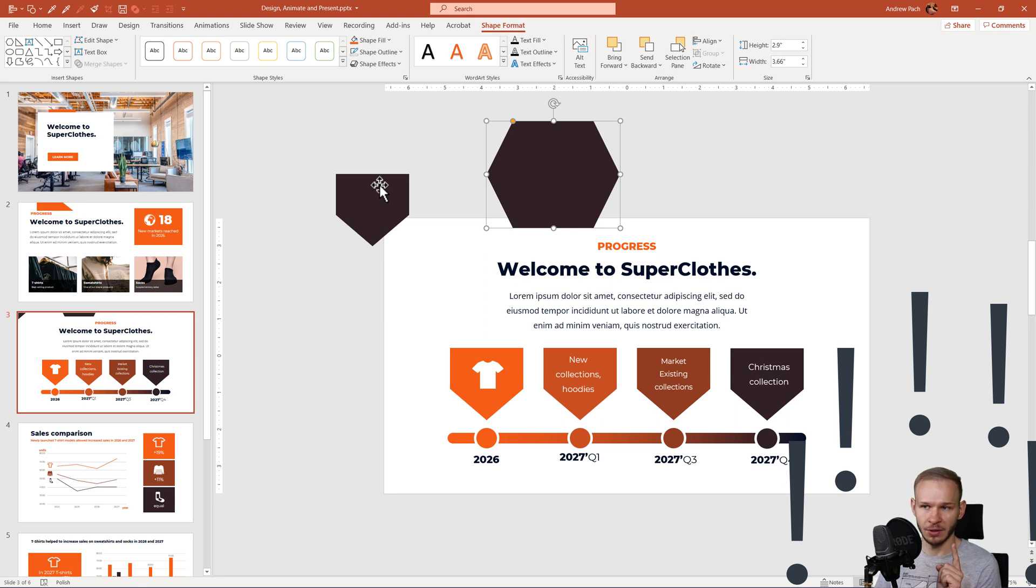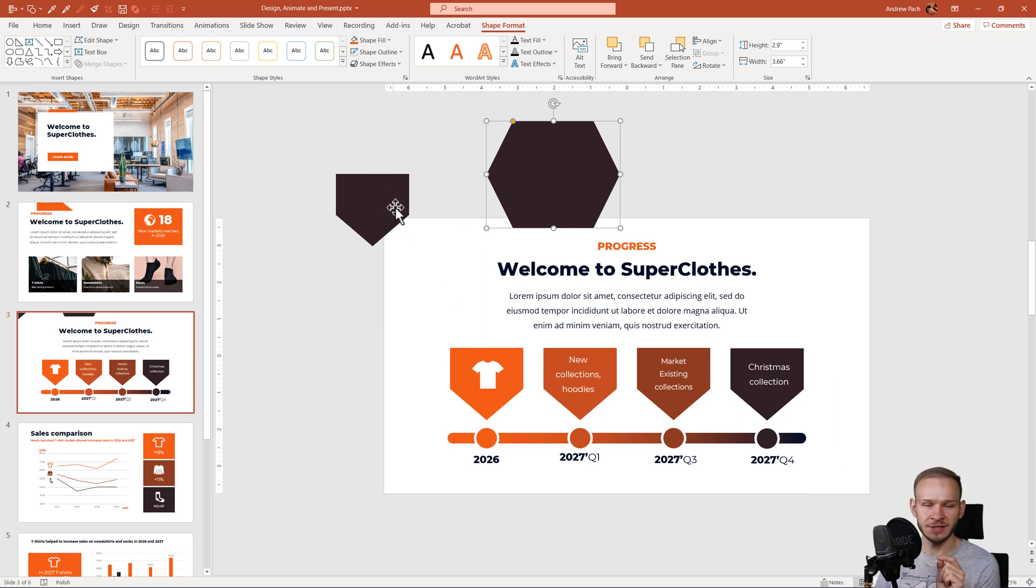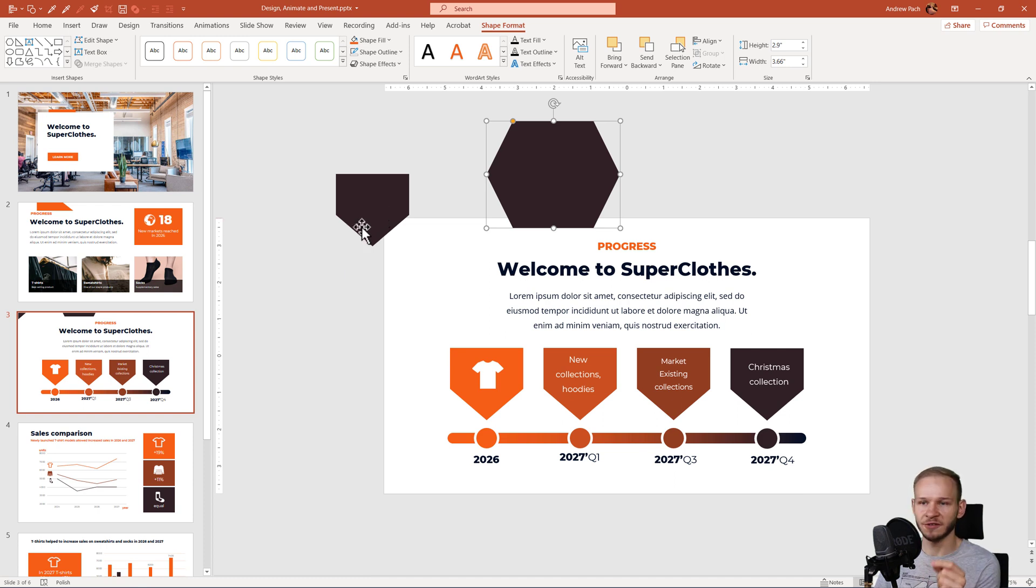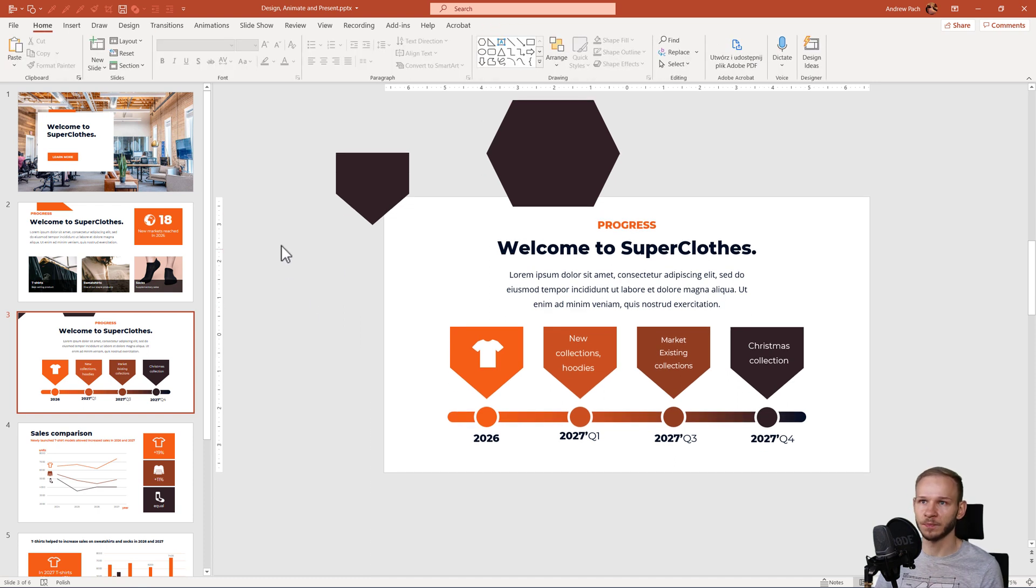Do note, however, that the first accent color is still the orange. This doesn't change the accent color, this only changes the default shape color.